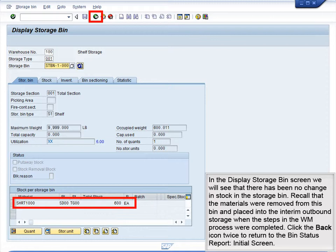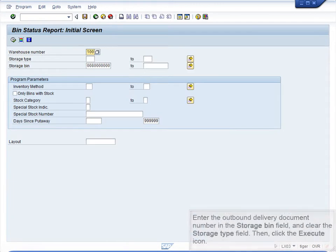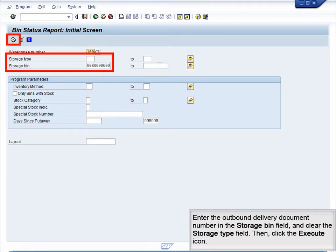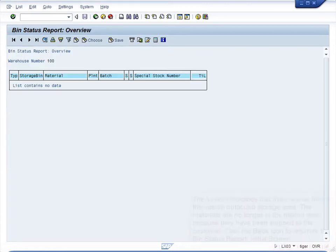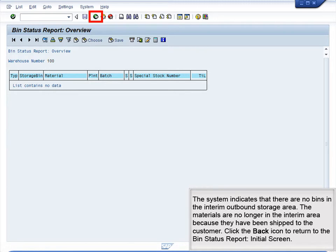Recall that the materials were removed from this bin and placed into the interim outbound storage area when the steps in the WM process were completed. Click the Back icon twice to return to the Bin Status Report initial screen. Enter the Outbound Delivery Document number in the Storage Bin field and clear the Storage Type field, then click the Execute icon. The system indicates that there are no bins in the interim outbound storage area.